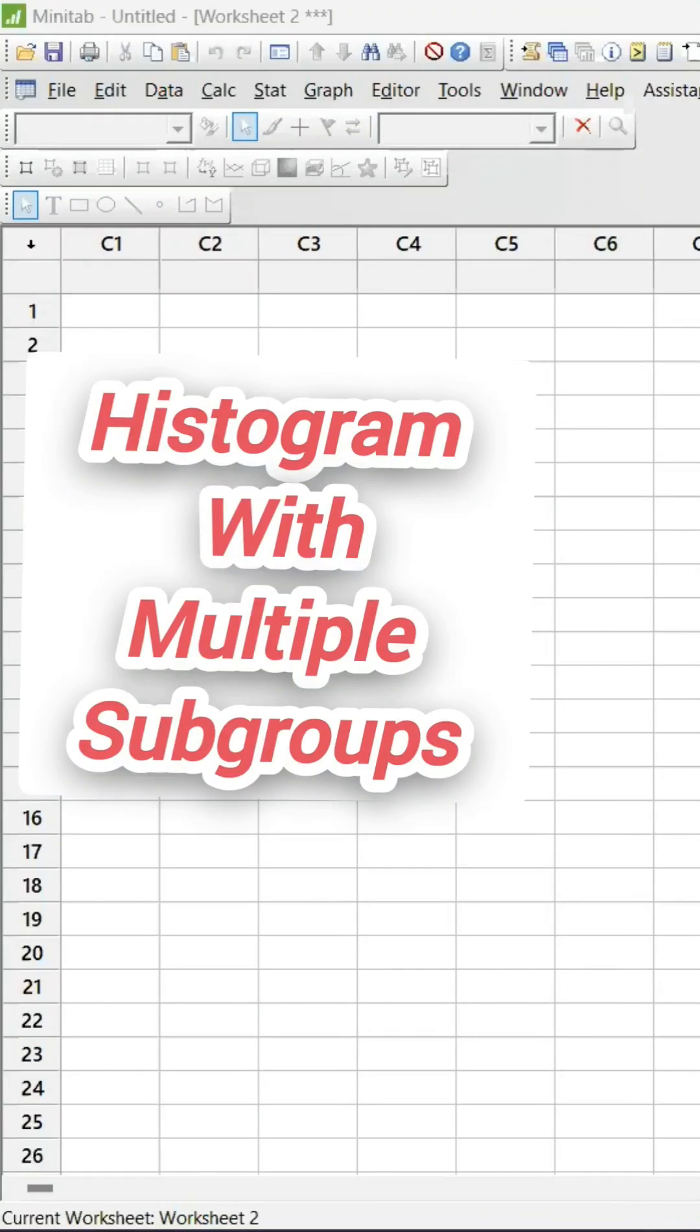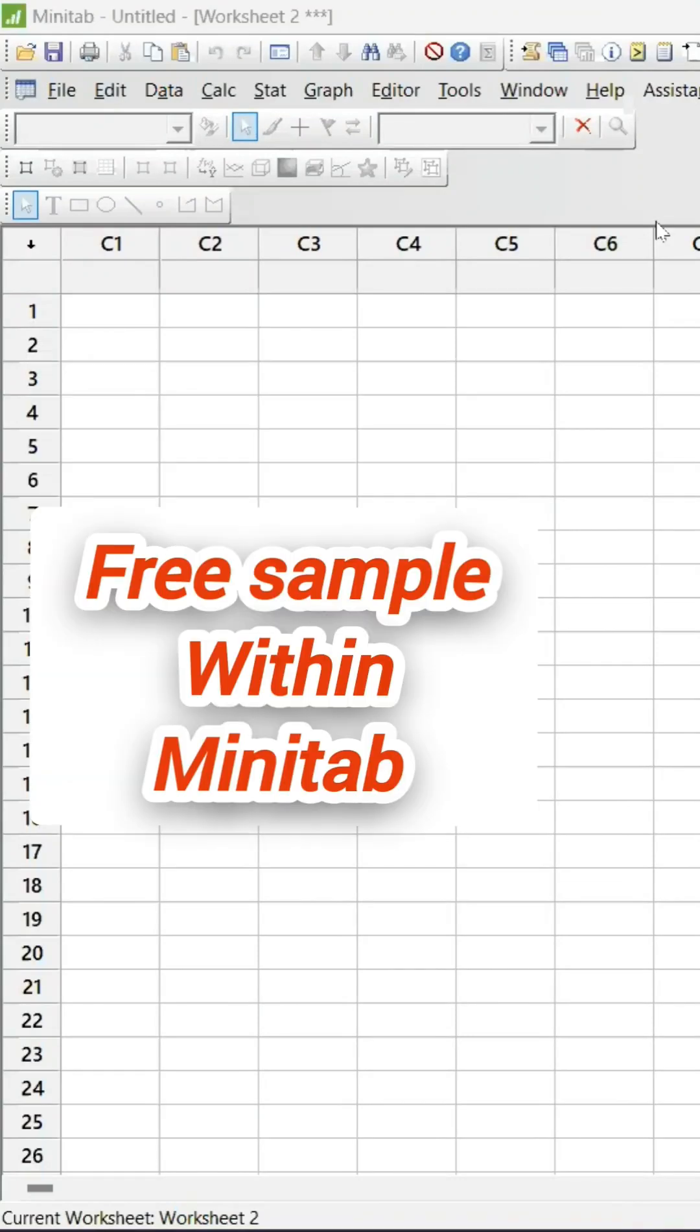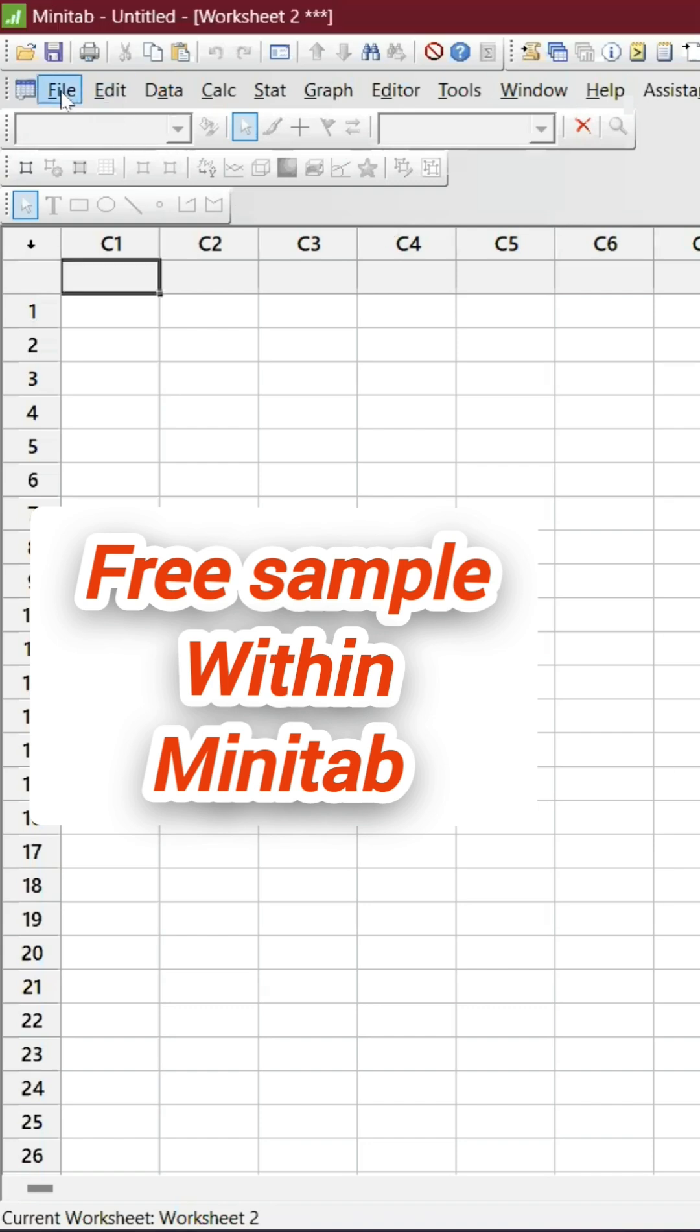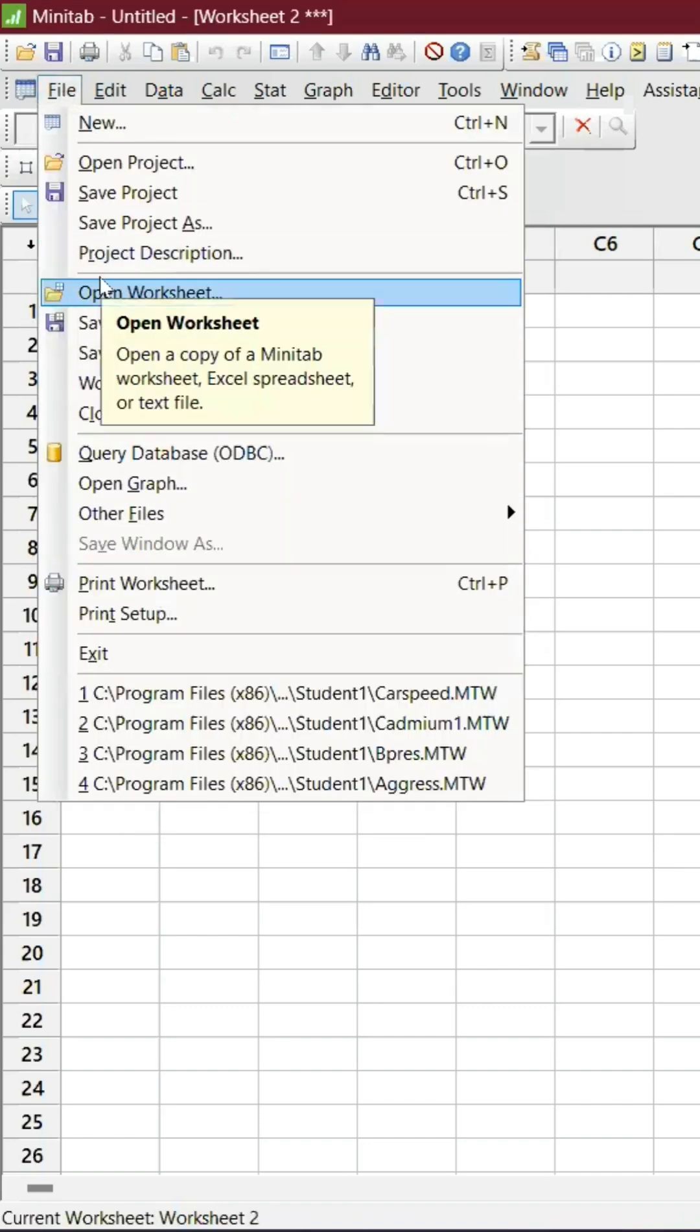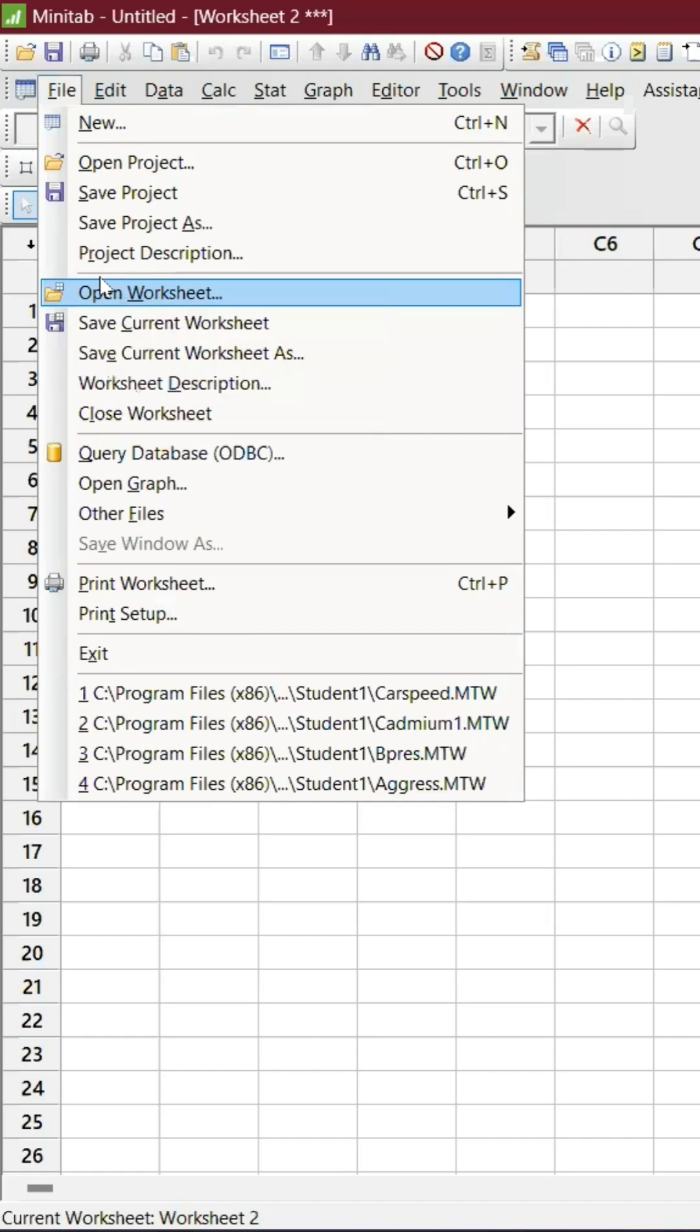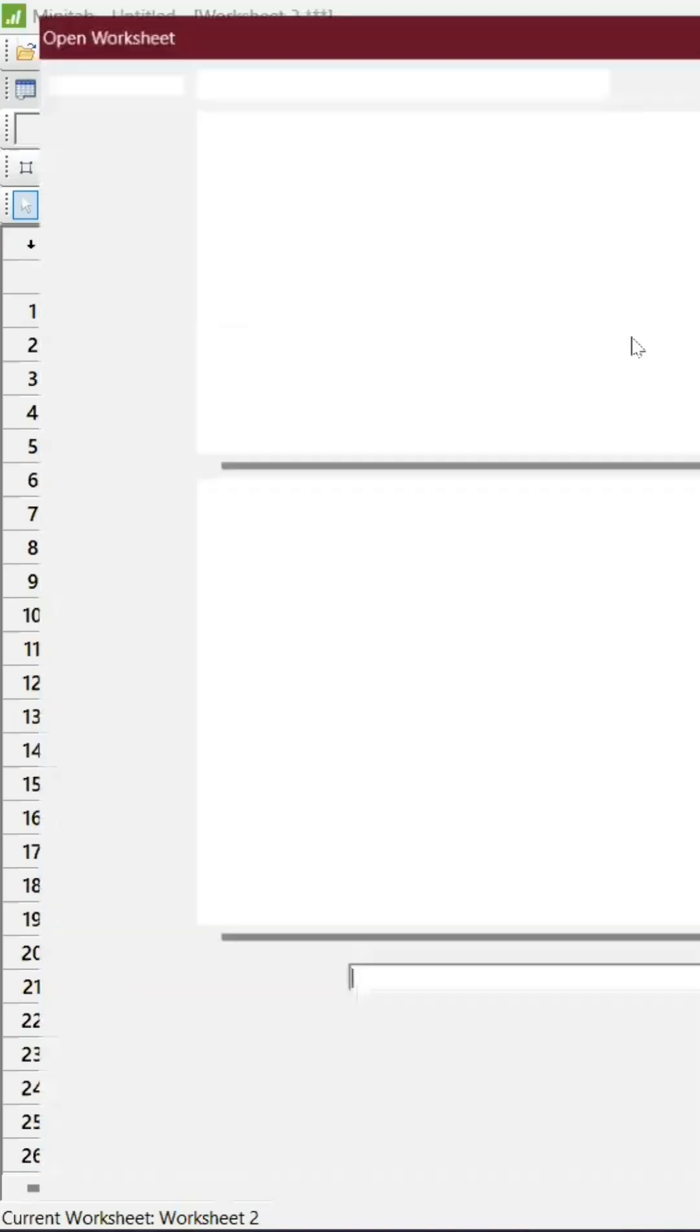How to have multiple subgroups in a single histogram or bell curve. I'm going to pick the file directly from Minitab. Go to File and go to Open Worksheet and click on it.